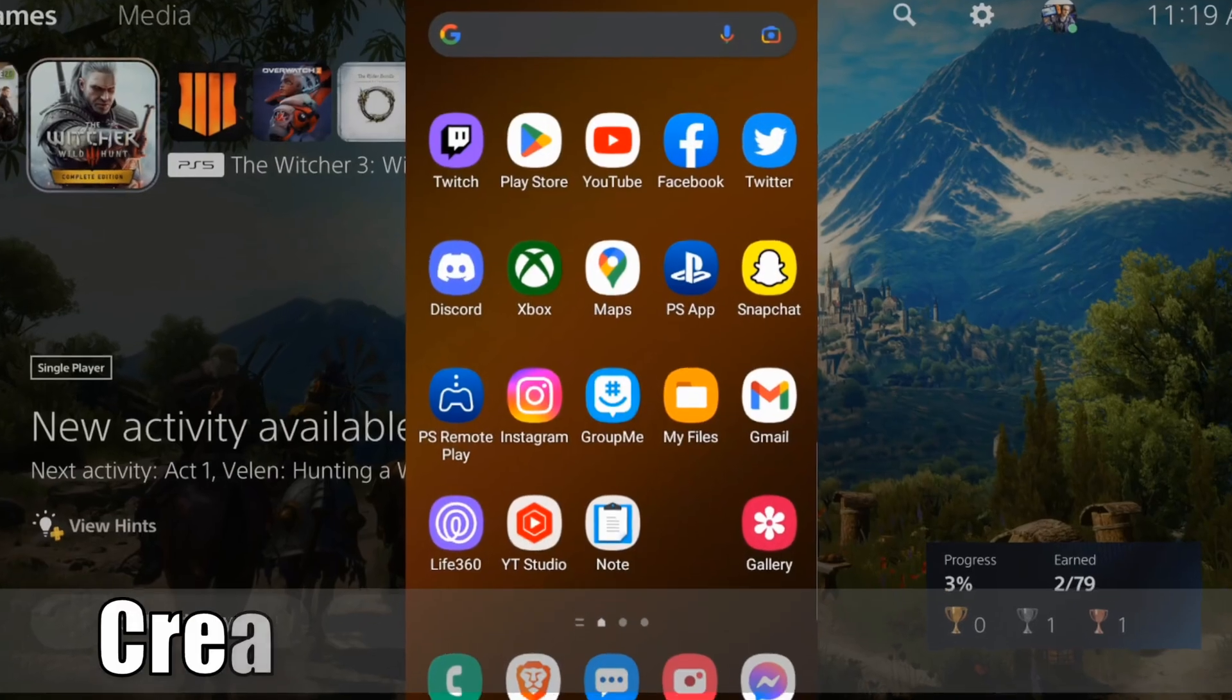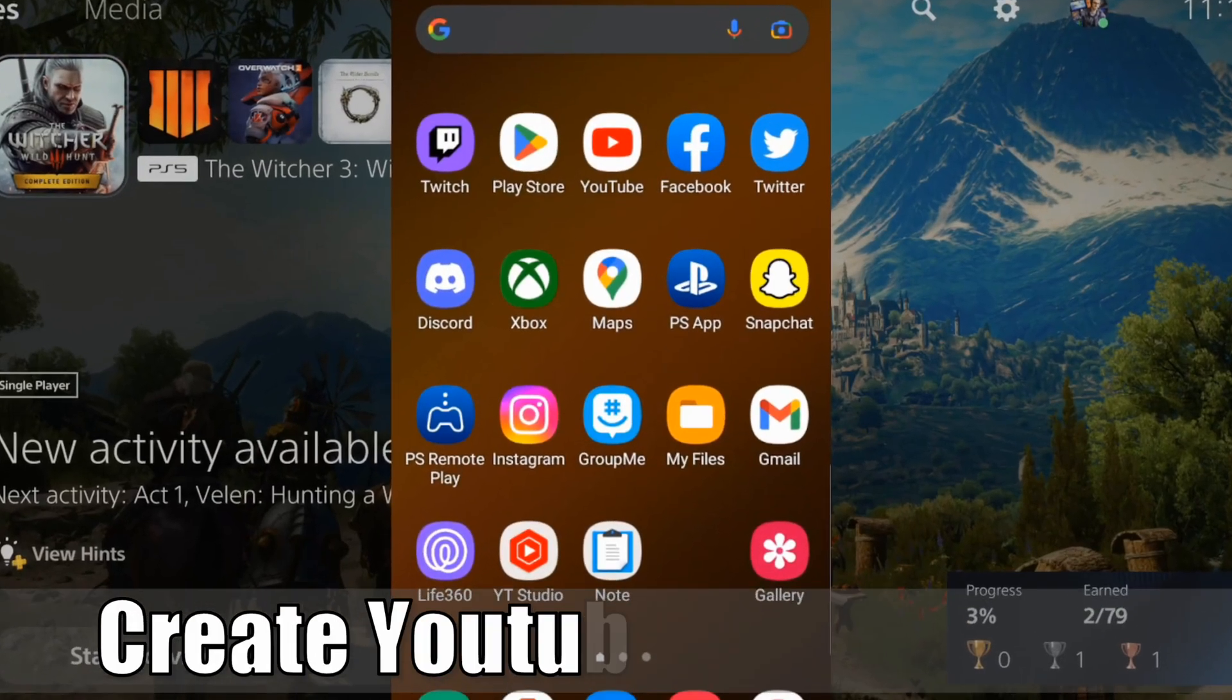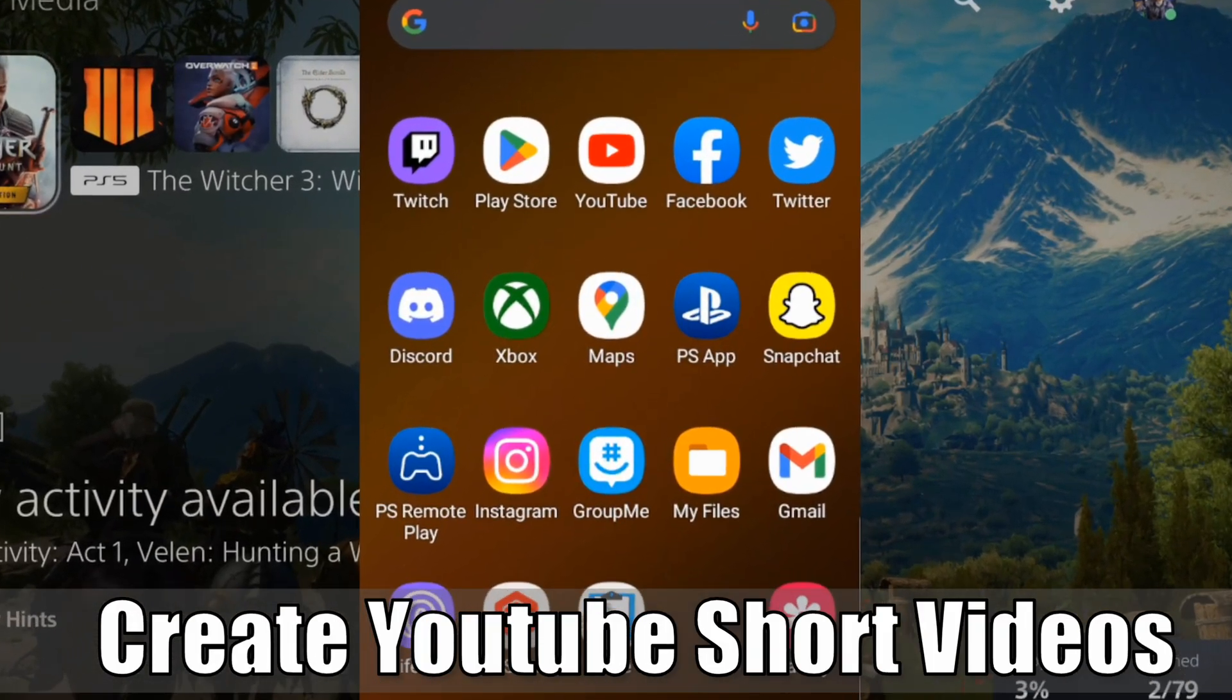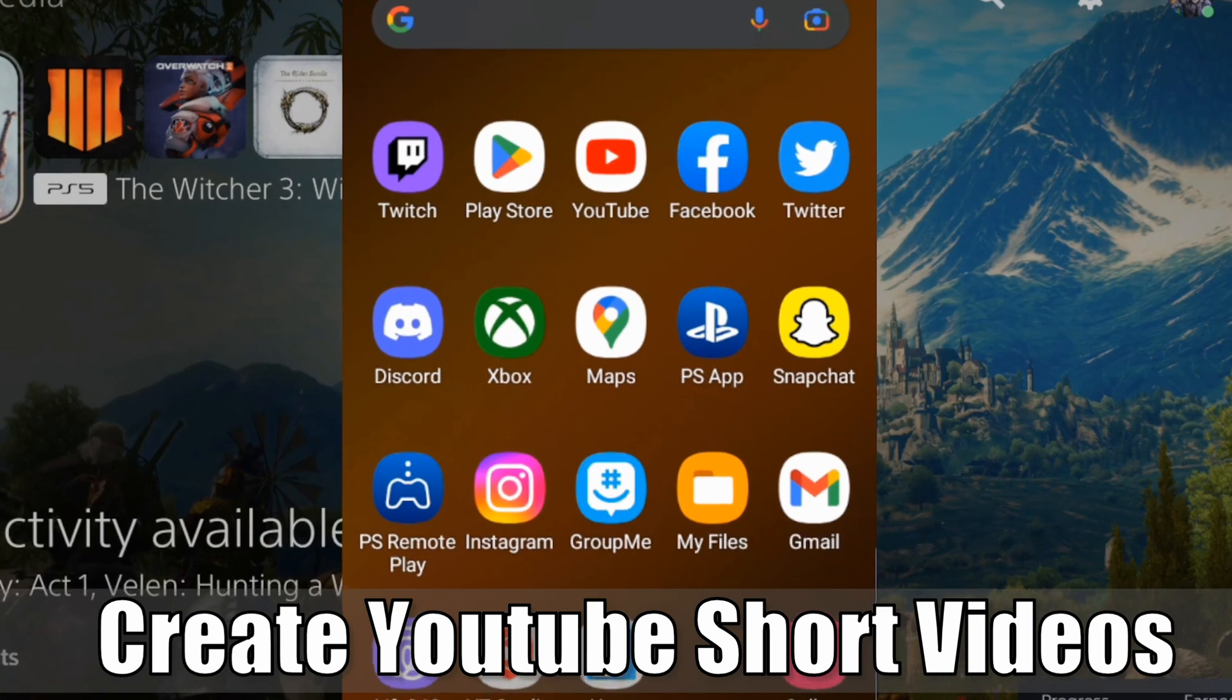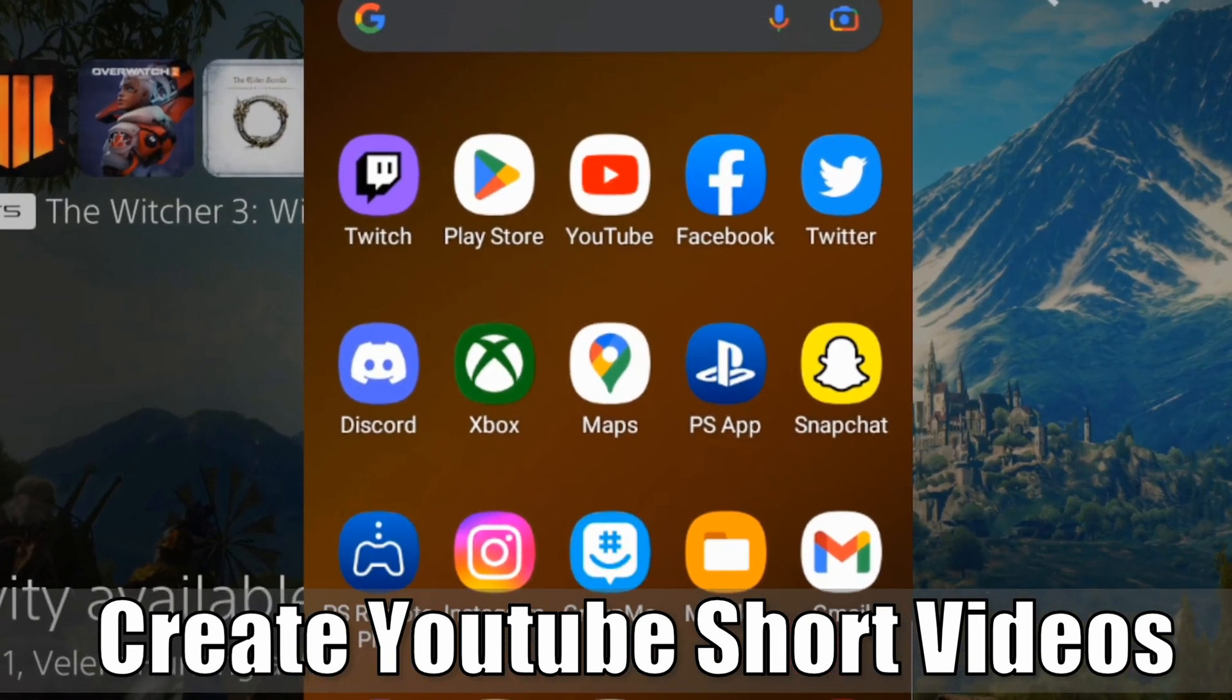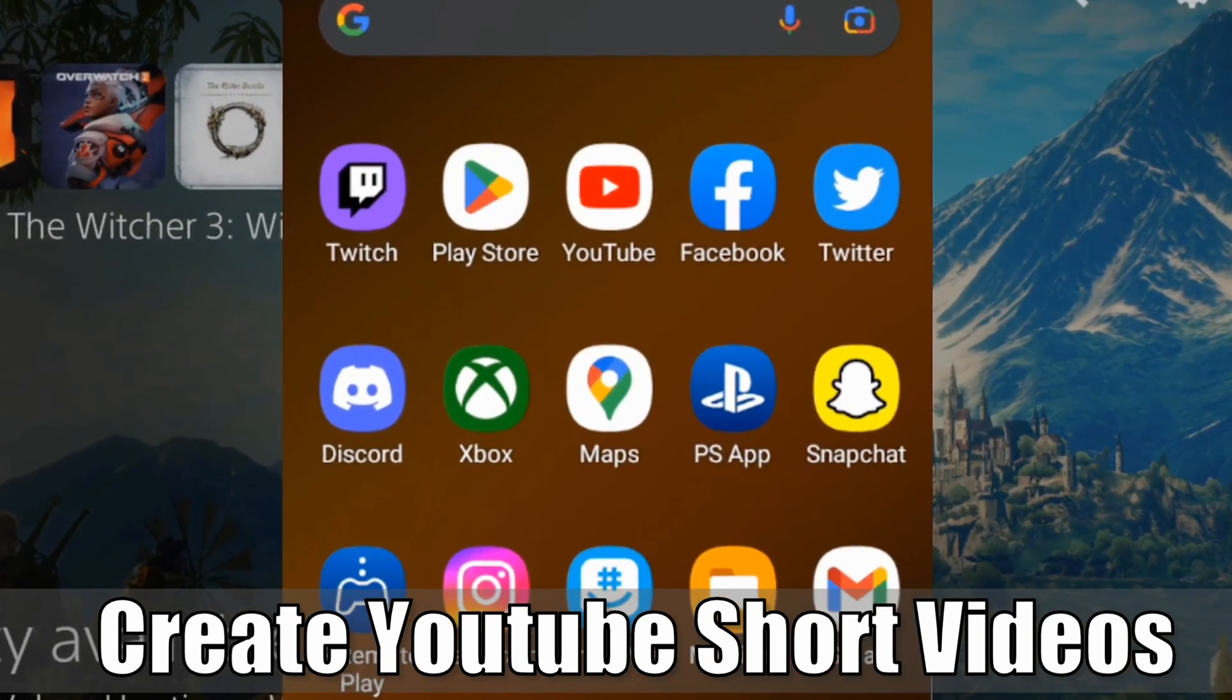Everyone, this is Tim from YourSix Studios. Today in this video, I'm going to show you how to make YouTube short videos from your existing videos on YouTube. So let's go ahead and jump to the video right now.